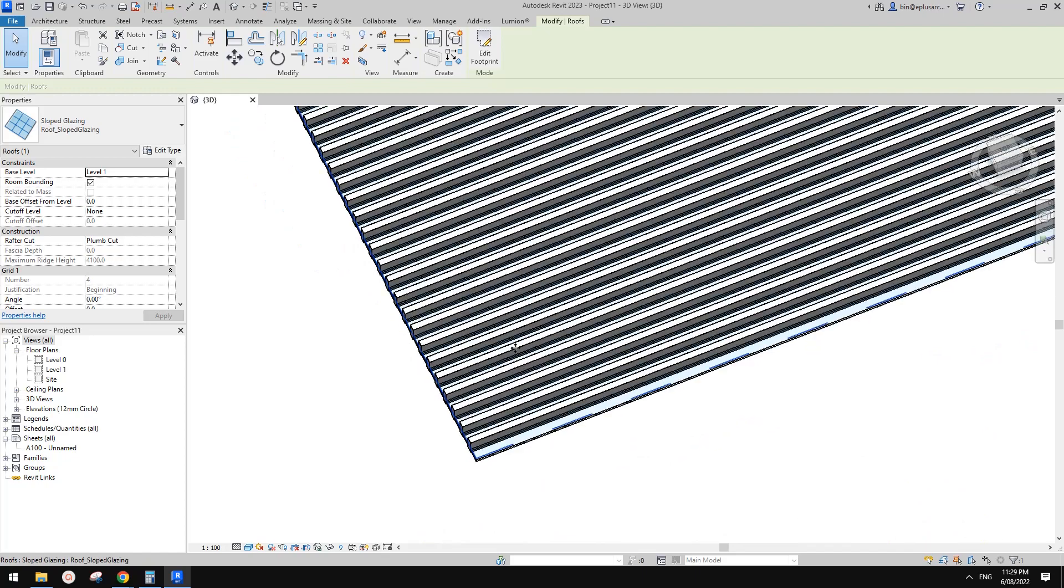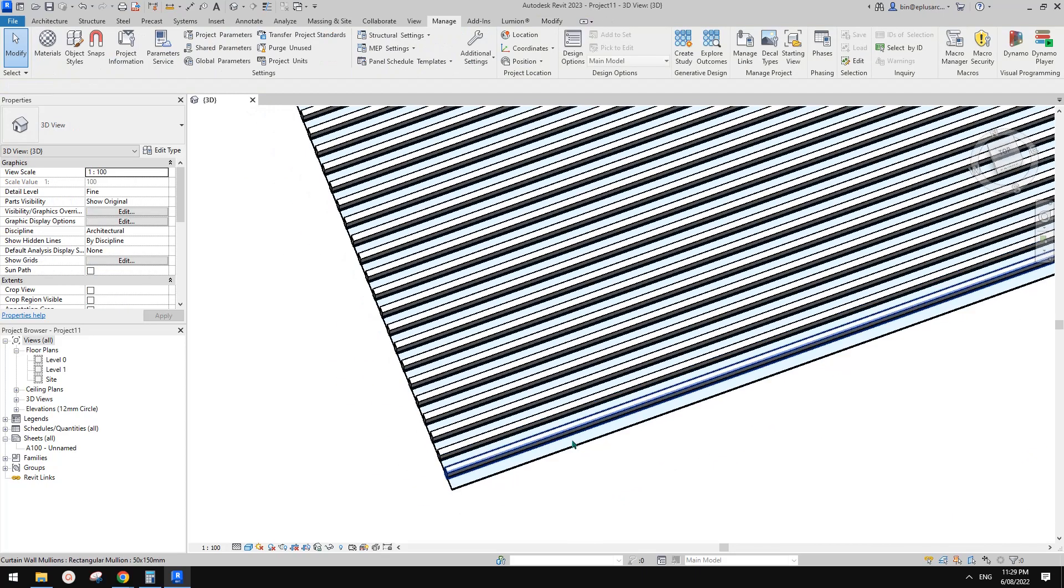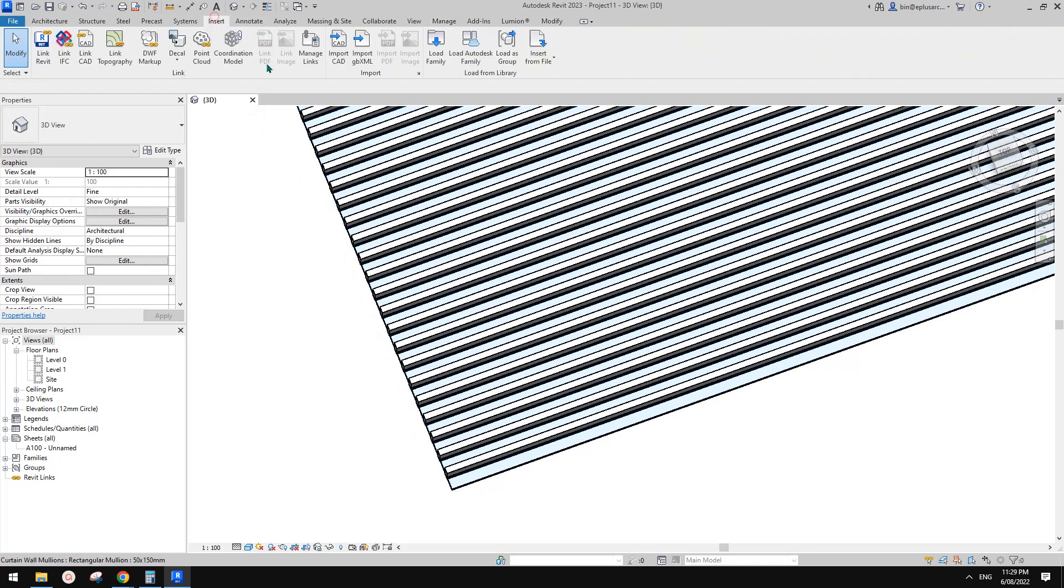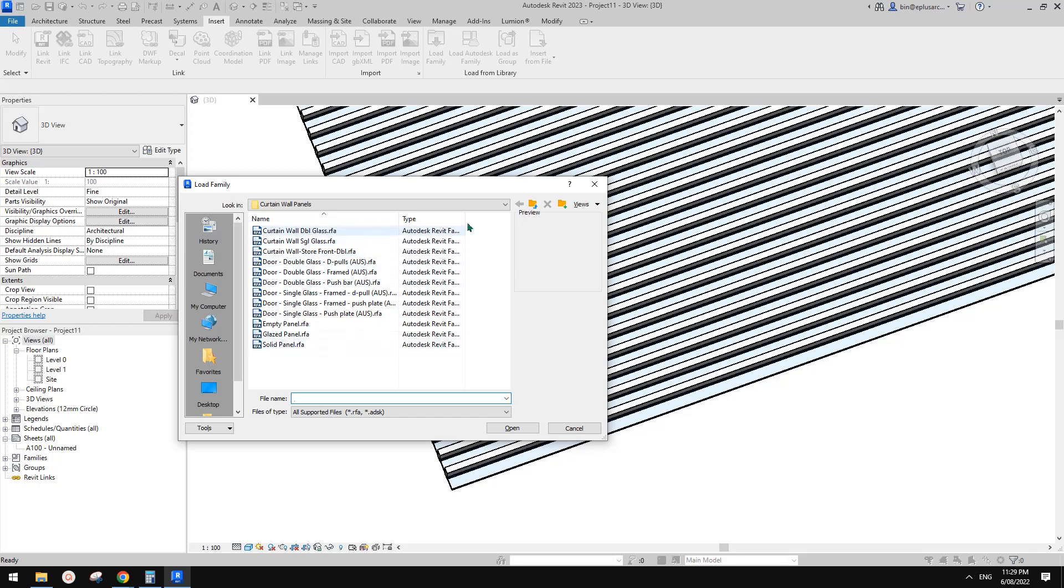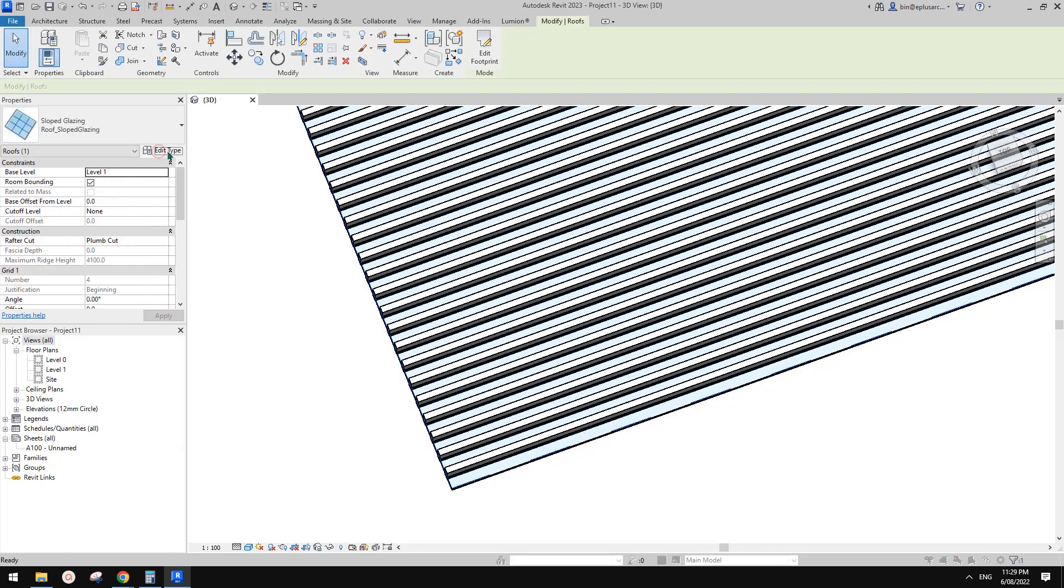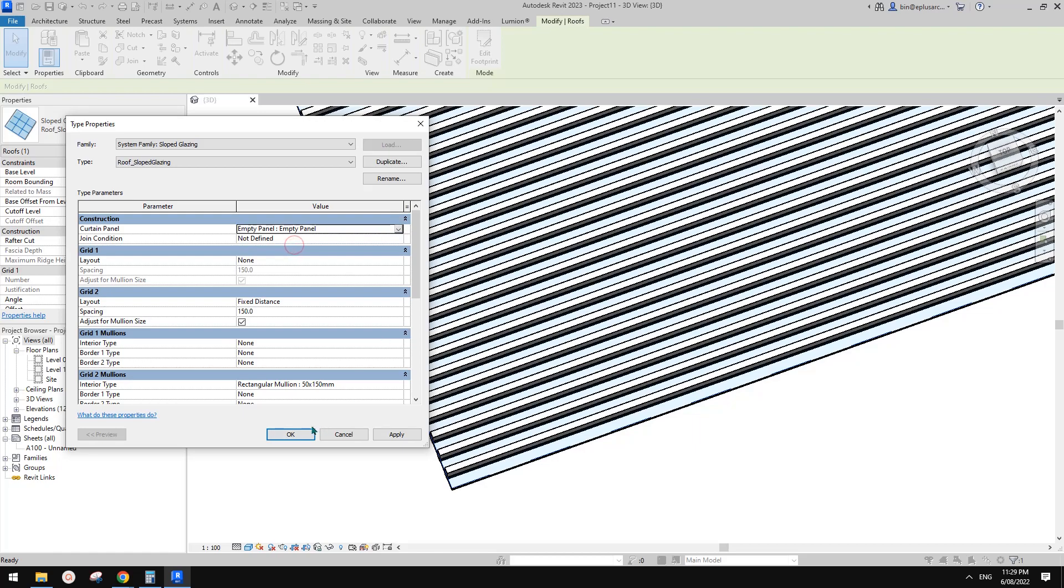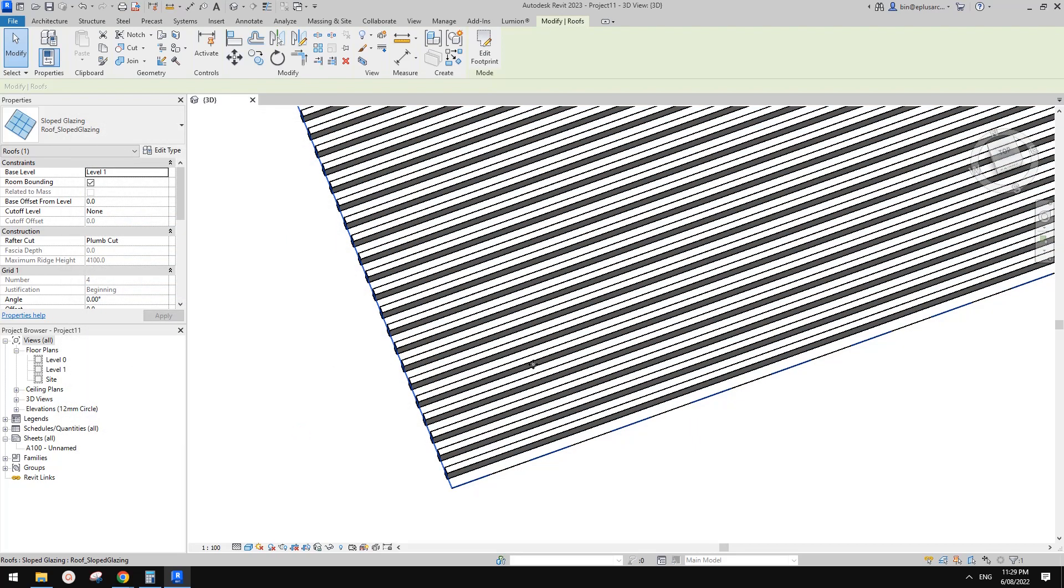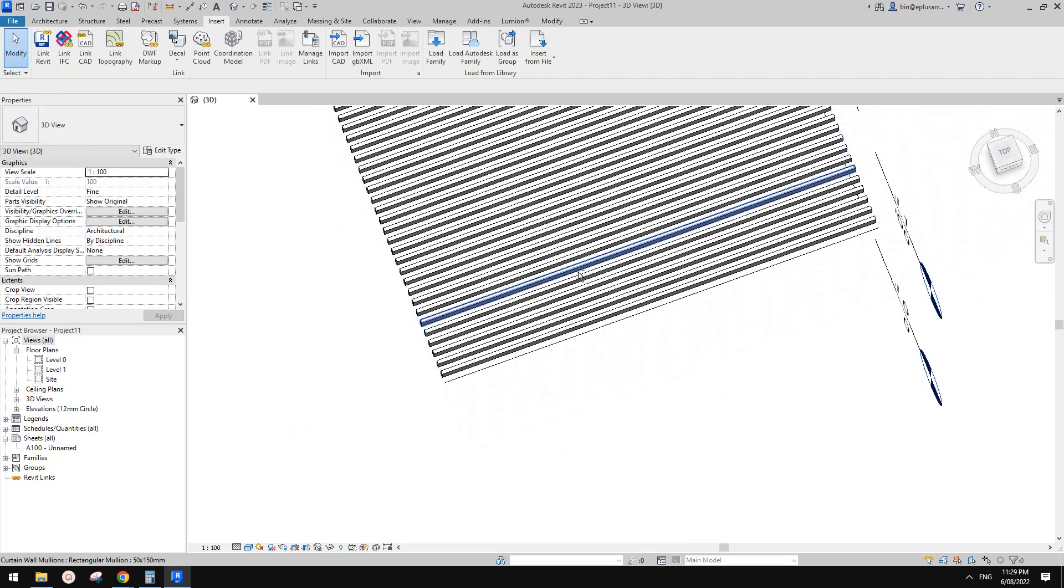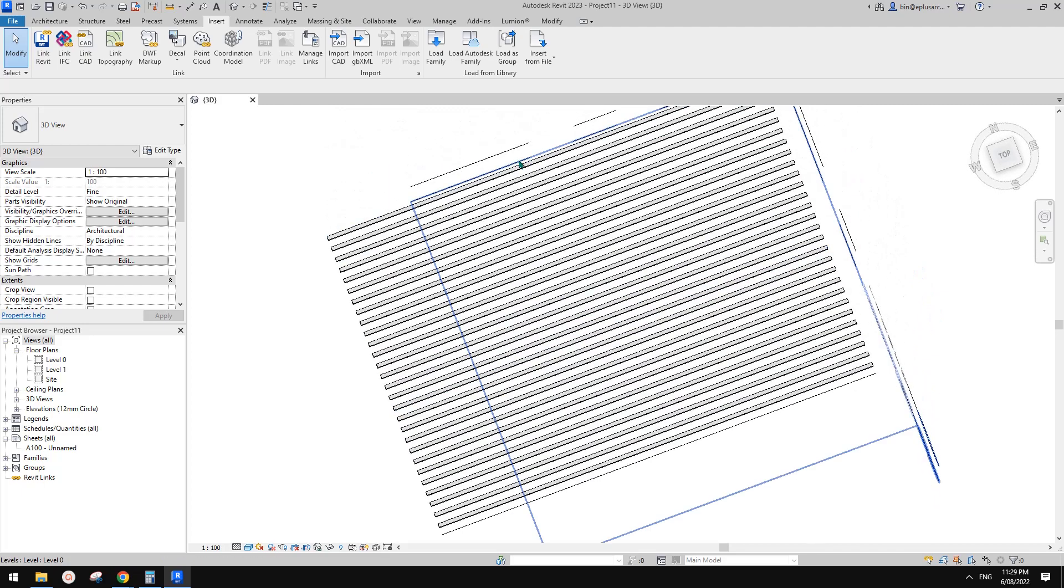So the next step is when you remove those glazing panels in between between these mullions. Right so one option is you can insert and load family. And in your curtain panel curtain wall panel folder there's this one empty panel. Click OK. Select this curtain sloped glazing. And you can change this curtain panel to empty panel. However this empty panel can only be rectangular shape.